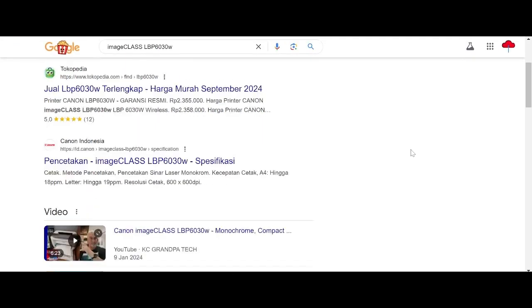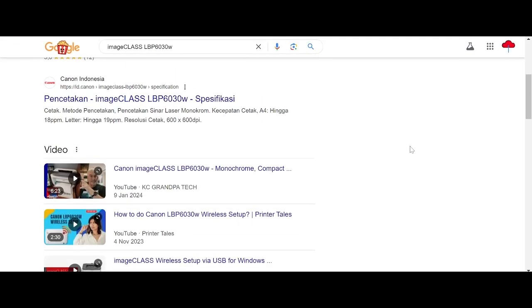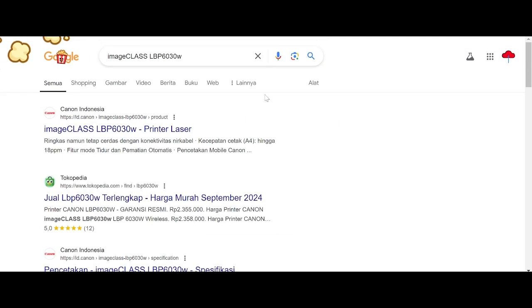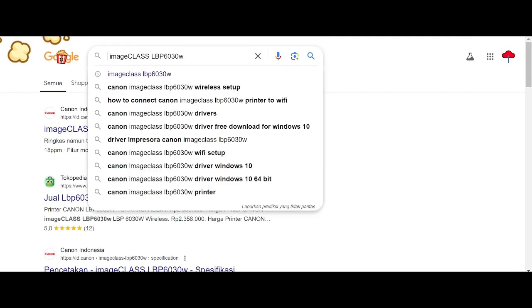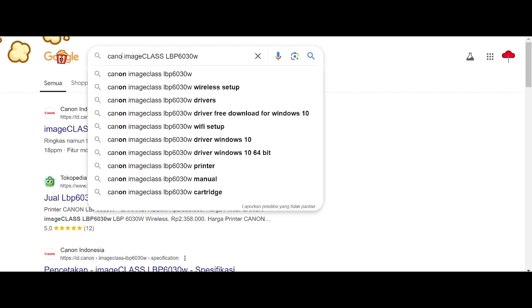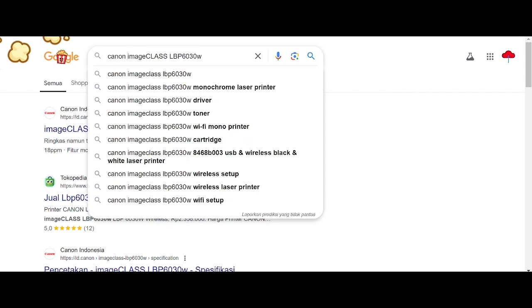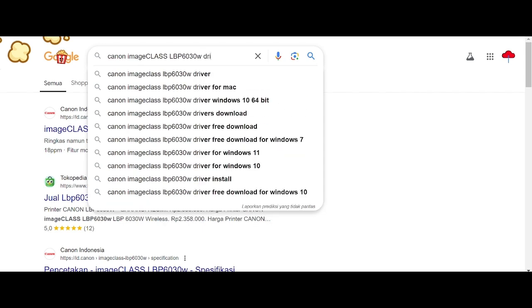Welcome back to my channel, and now I am going to download driver.canon.myclass. This is a tutorial.